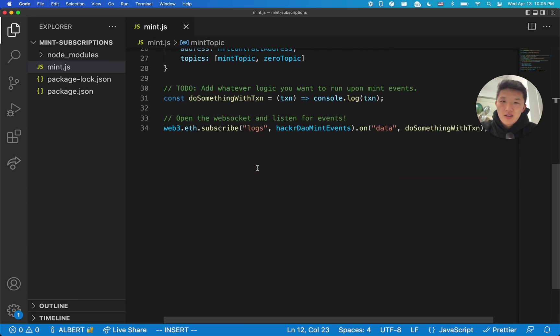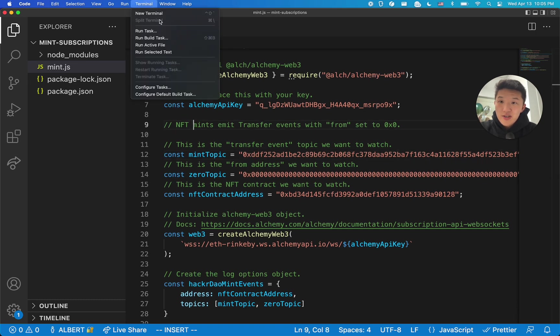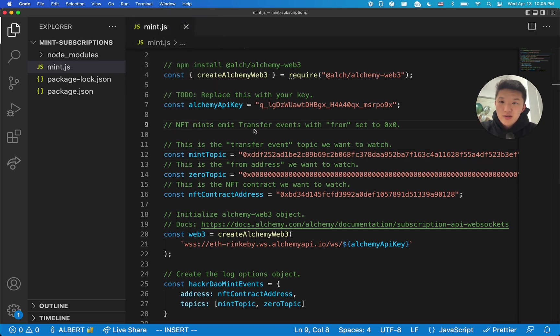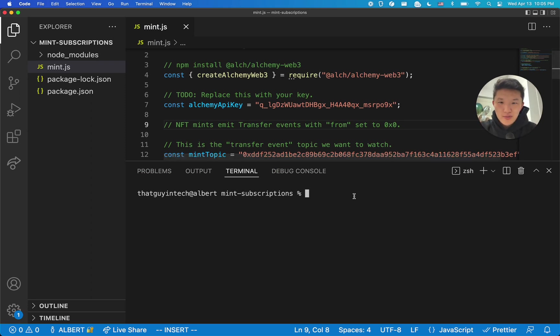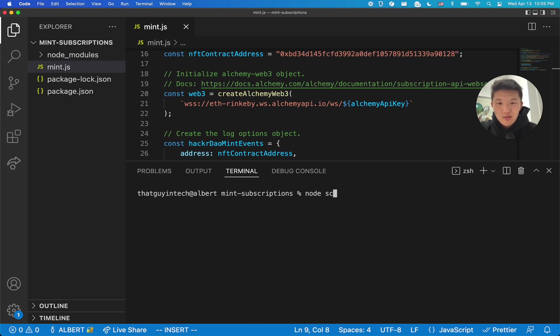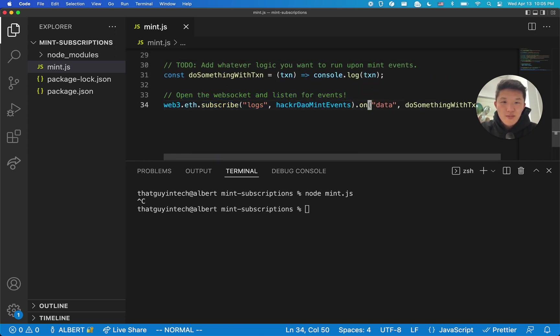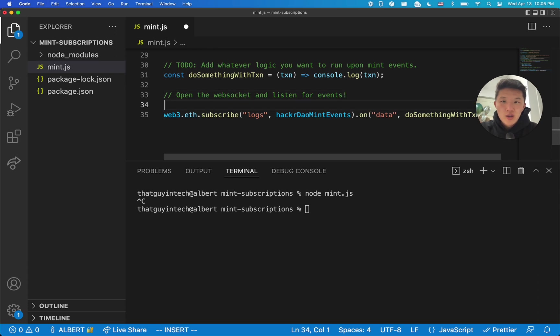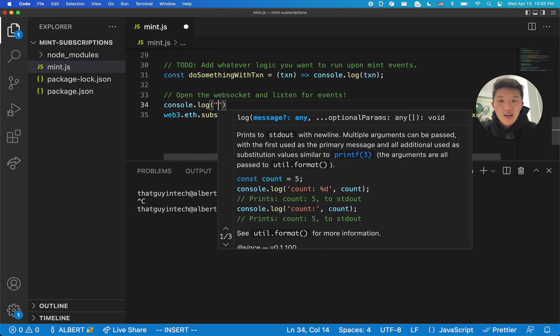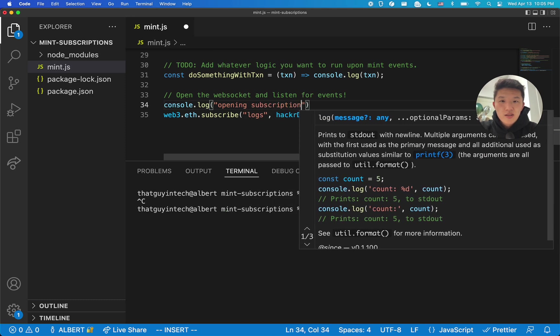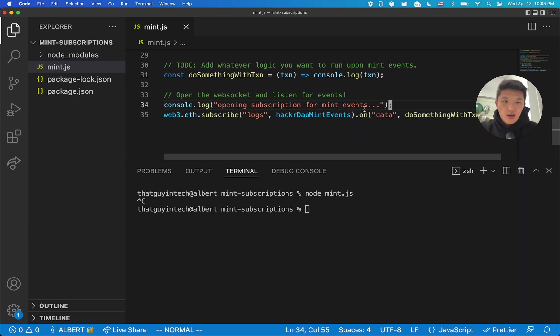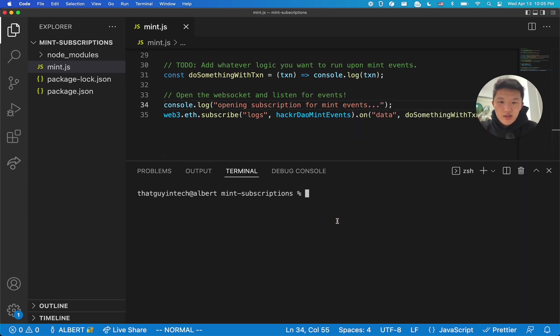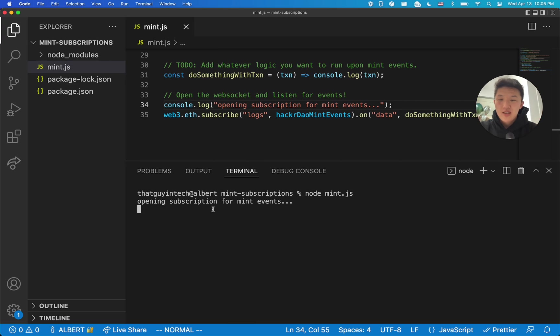And this is where I've stubbed it out for you. If you want to send information to a webhook, a Discord webhook, a Slack webhook, use the Twitter API to tweet about this mint event or whatever, you can do that right here. The world's your oyster. So right now, we're just going to console.log it. I'll show you what that looks like. So let's just make sure that this is all saved. We're going to open up a terminal, new terminal. And this is just a nice thing about VS Code. You can open up a terminal. It's already in your repo. And what we're going to do is we're going to run the script. So since this is JavaScript, I'm just going to use Node. It is mint.js. And you'll see here, let me close this real quick. Something for good ergonomics is to console.log opening subscription for mint events.